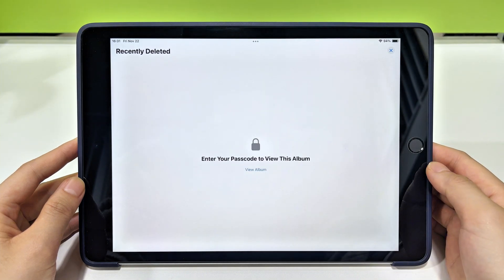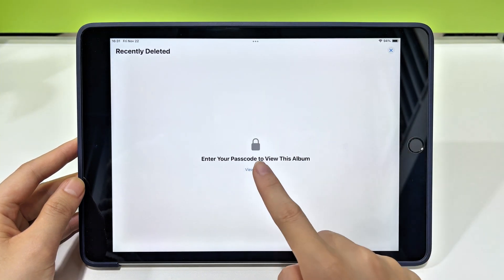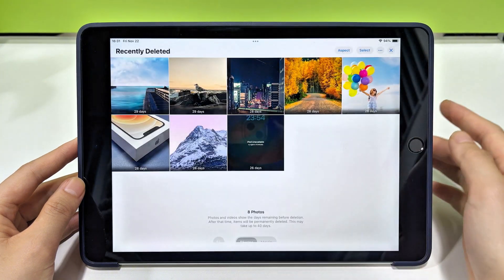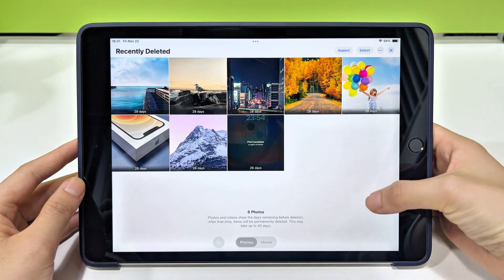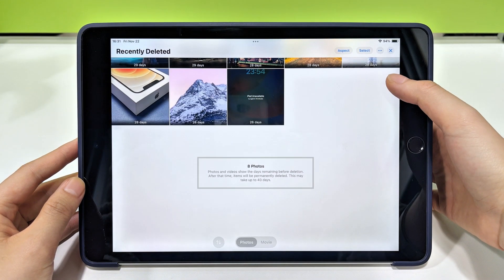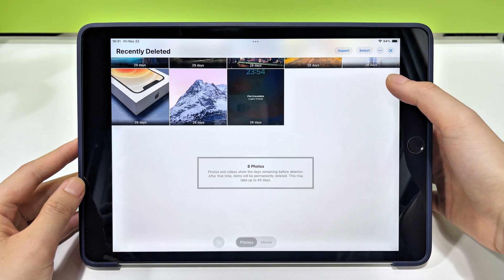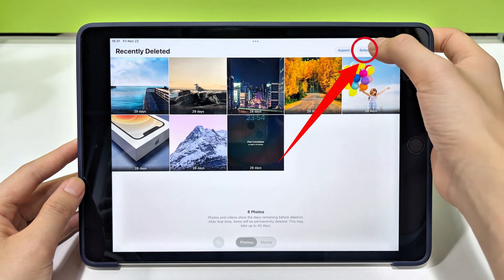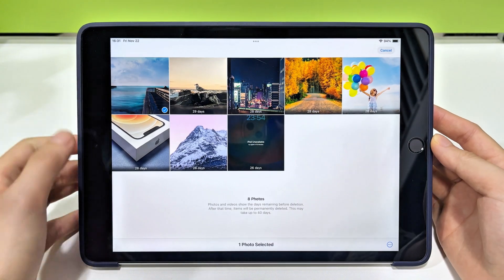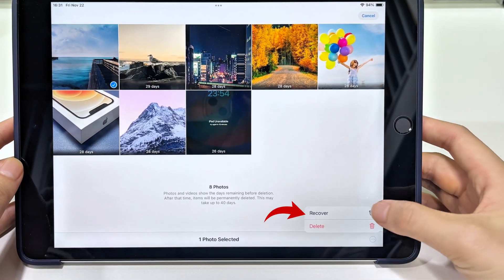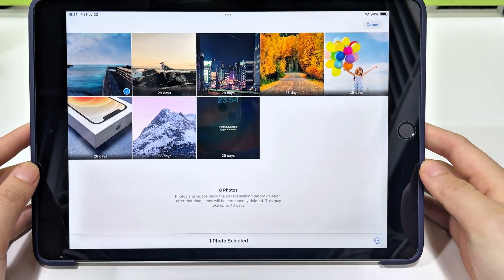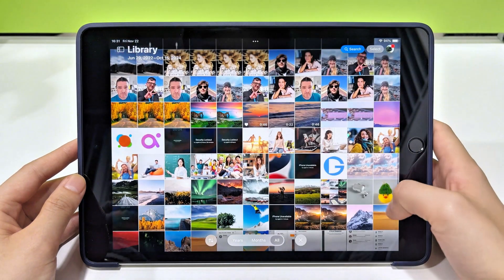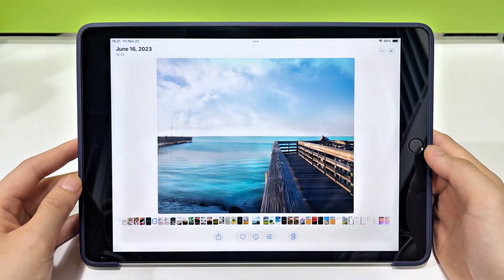If prompted, use your Face ID, Touch ID, or Passcode to unlock this folder. Inside, you'll see all photos and videos deleted within the last 30 days. Now, select the items you want to restore. You can tap the Select button and tap everything you want back. Then tap Recover. That's it. Your photos will be back to your photo library, exactly where they were before.